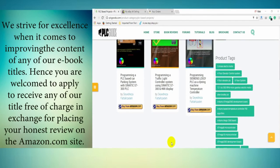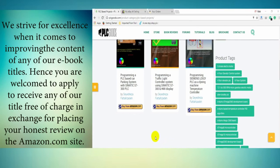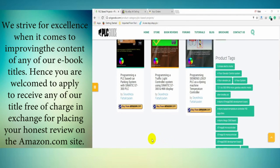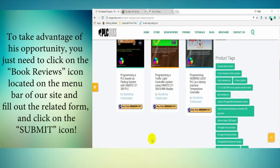Hence, you are welcome to apply to receive any of our titles free of charge in exchange for placing your honest review on the Amazon.com site.